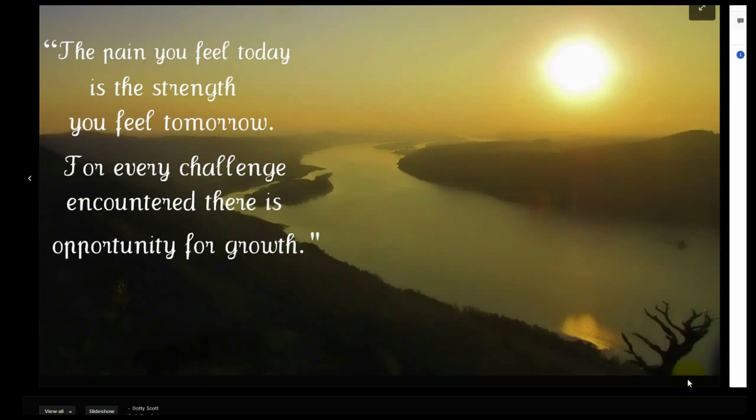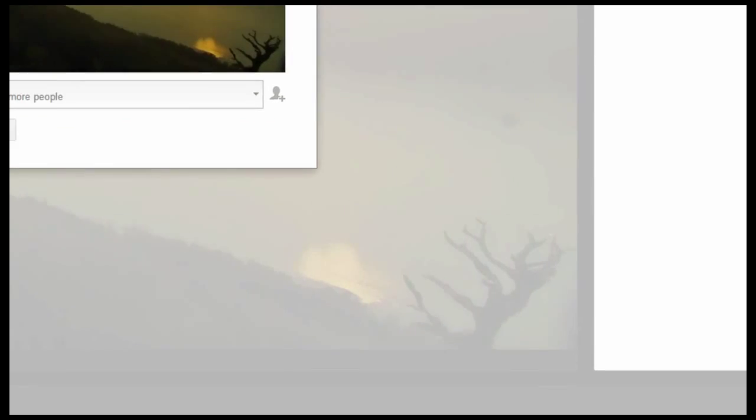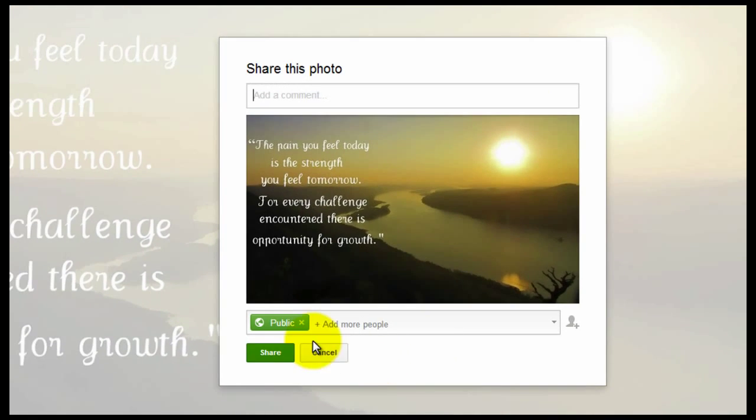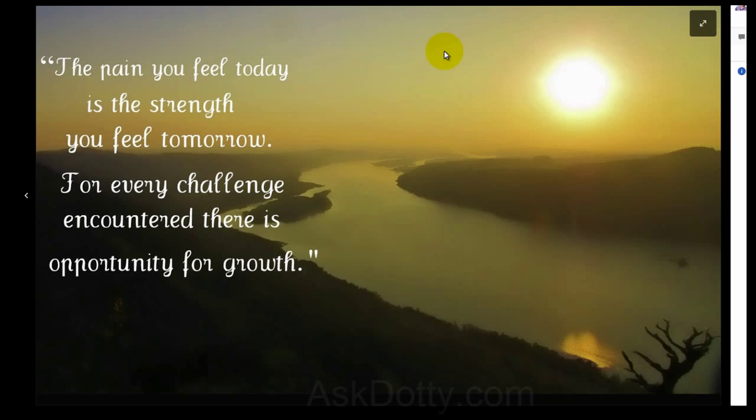And I think I'm going to share it. And that is how you create a quote with your own photos without Photoshop.